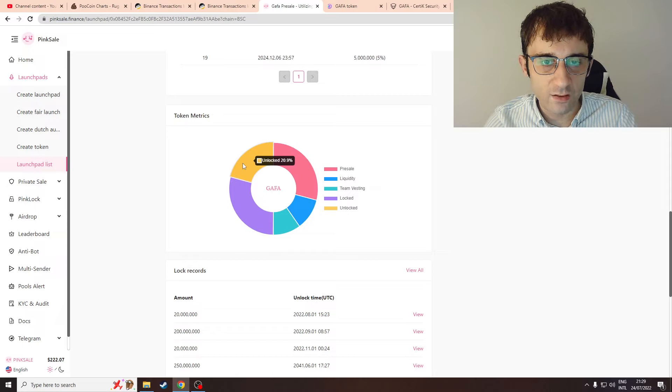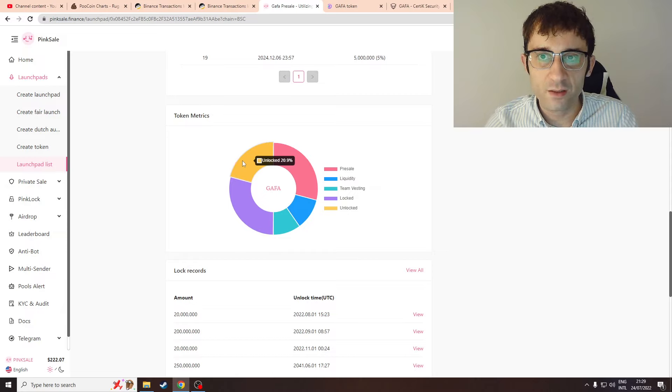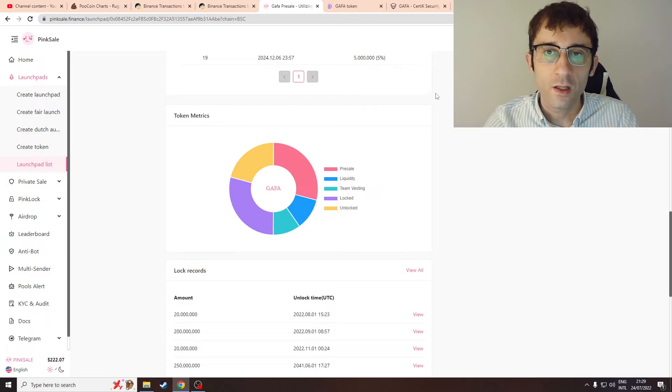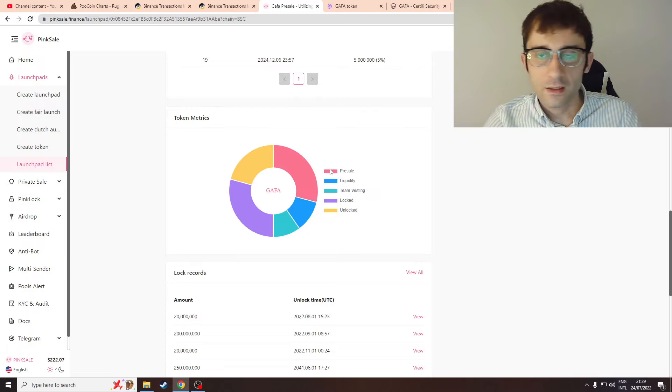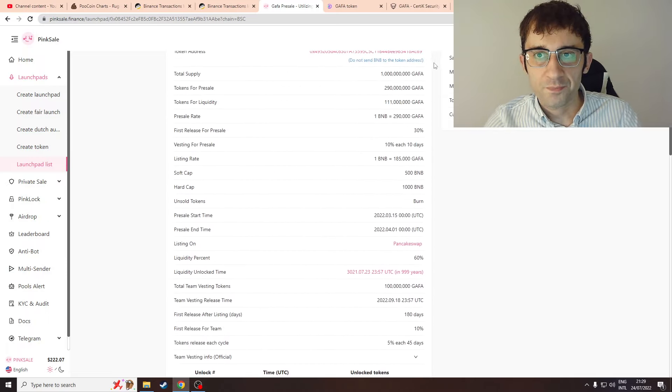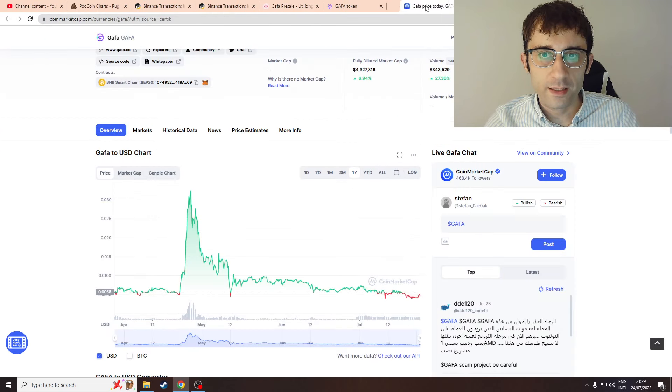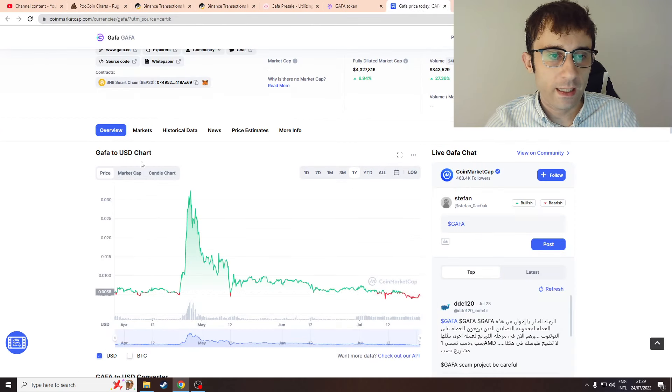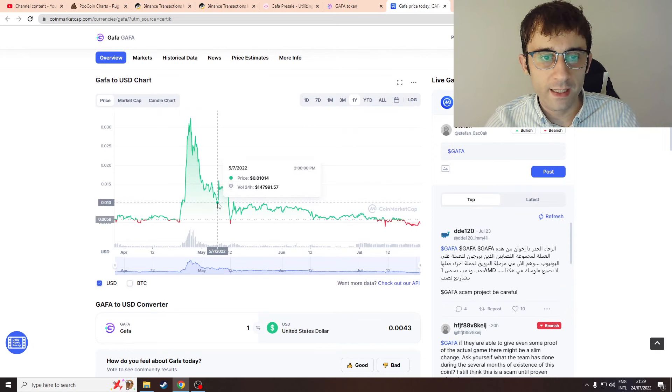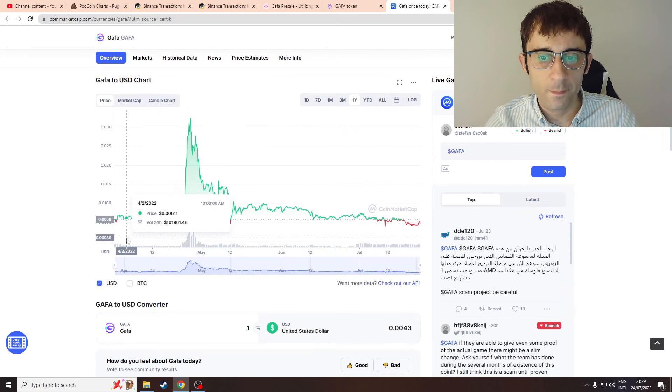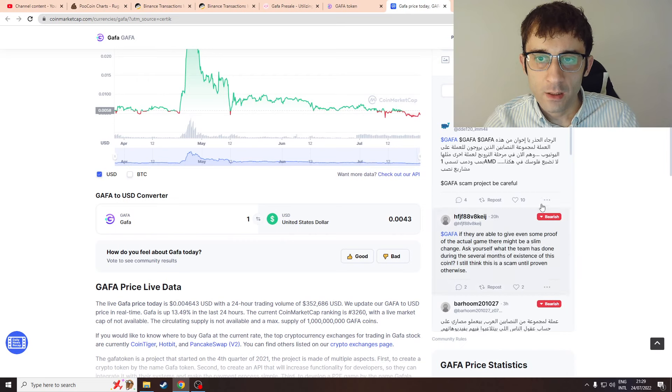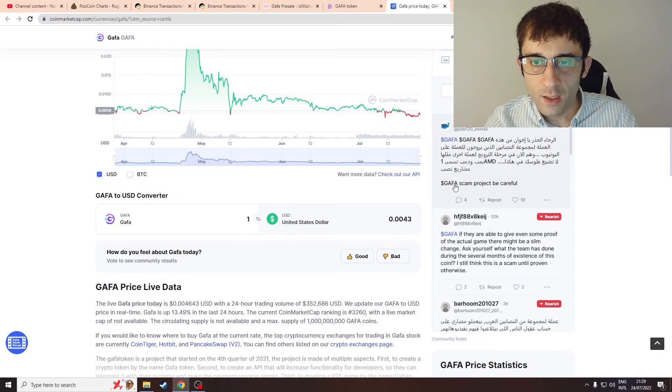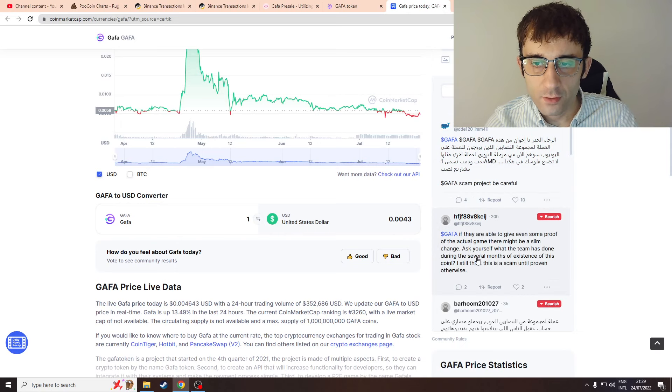Let's take a look at their tokenomics. You have 20% which is unlocked already - I bet you they've been dumping those tokens on you. Gaffer's actually already listed on CoinMarketCap, so we can take a look. I'm not going to make any comments about their price chart, but let's look at the reaction of the community here.